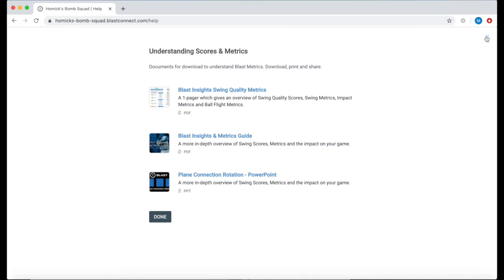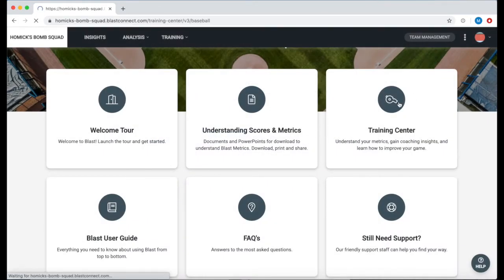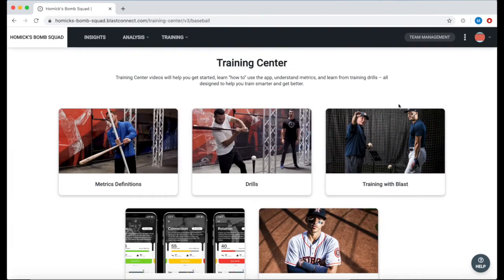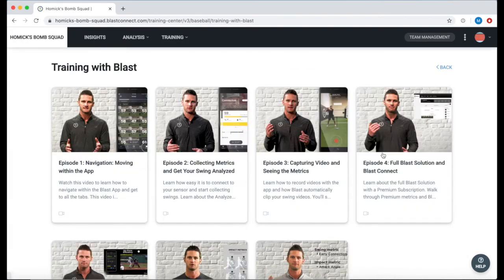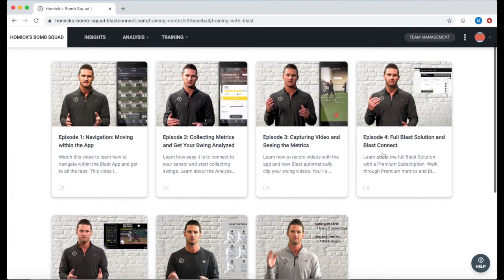We can also dive into the training center and access our training with Blast program. This has different episodes that help you navigate and learn more about training with Blast Motion.